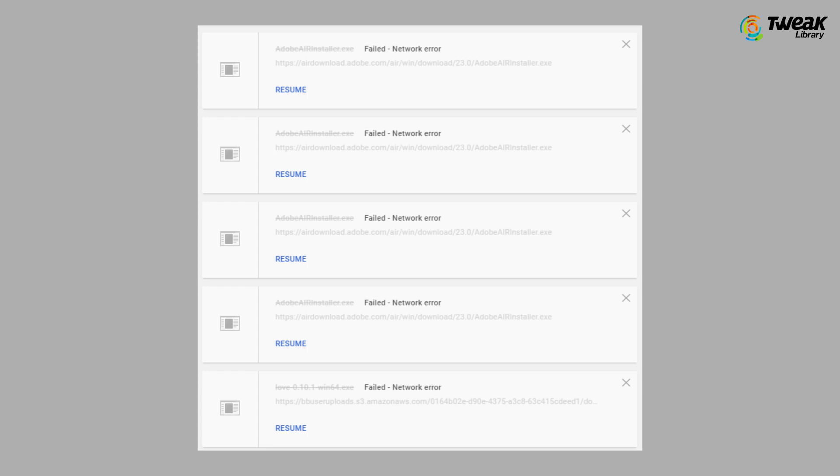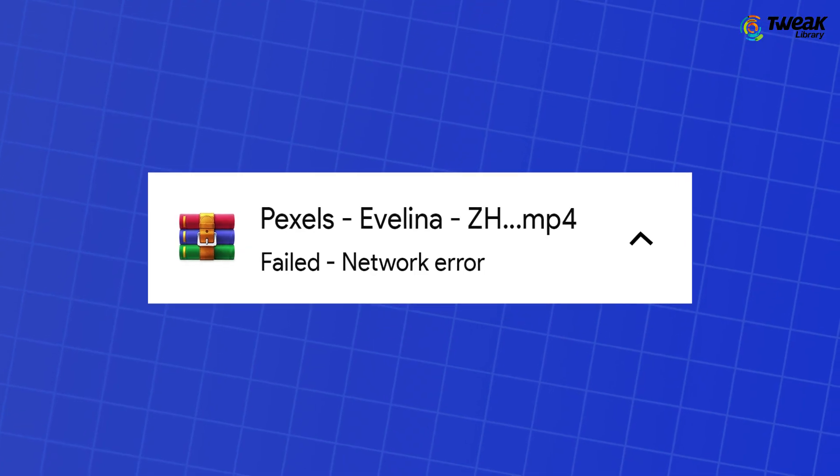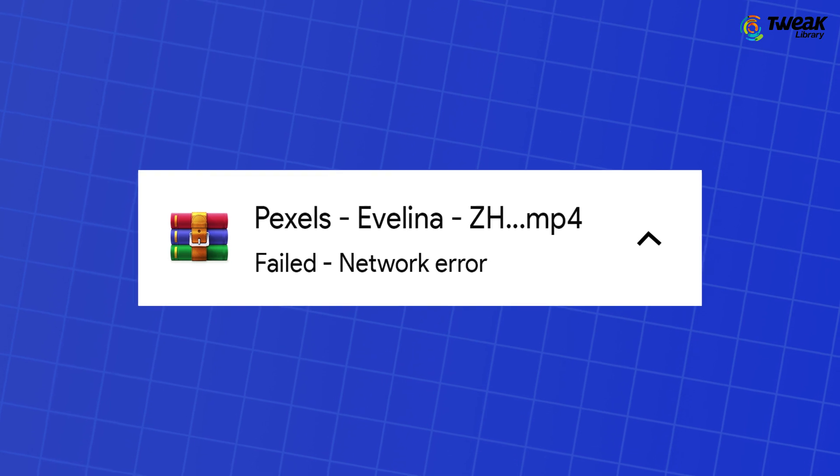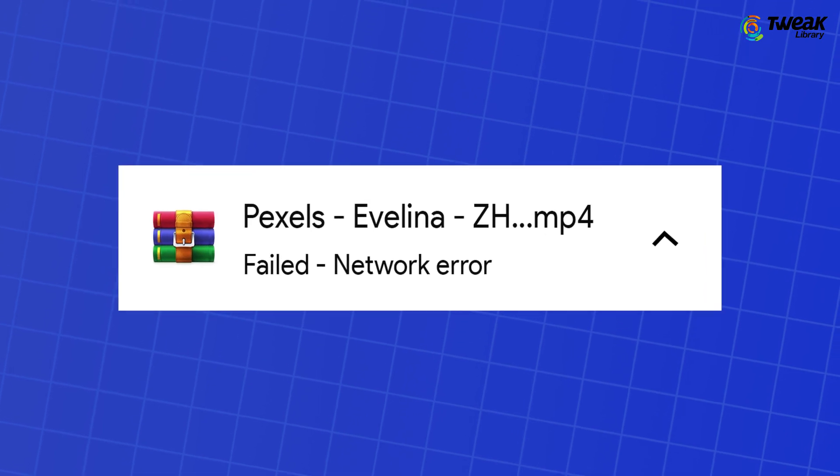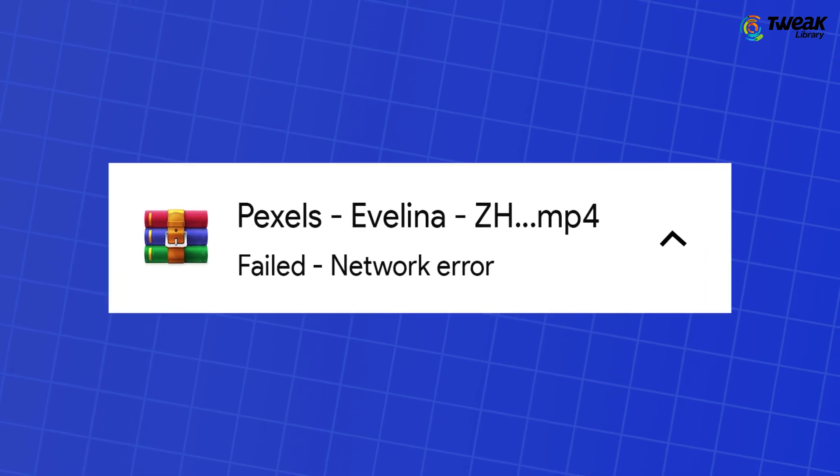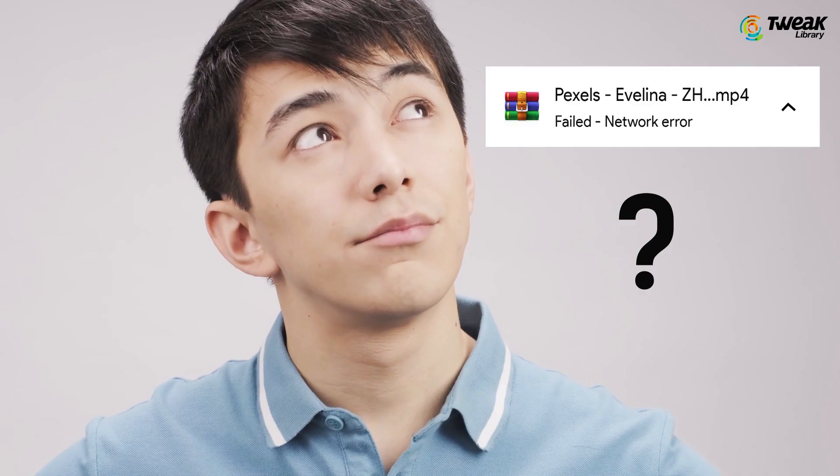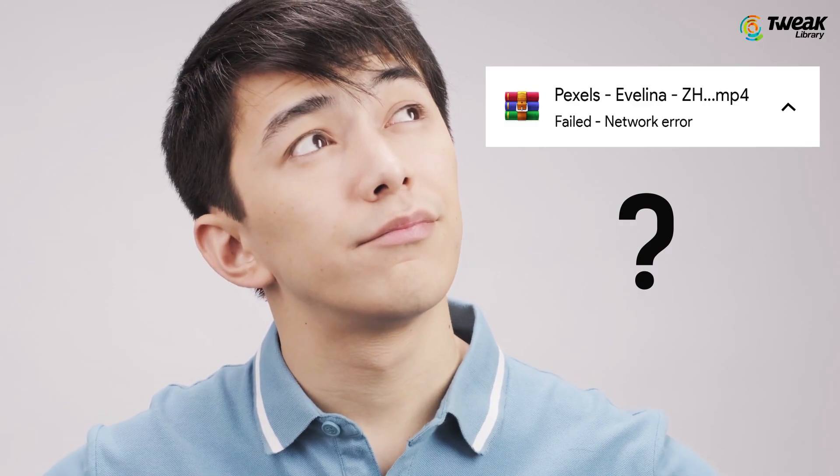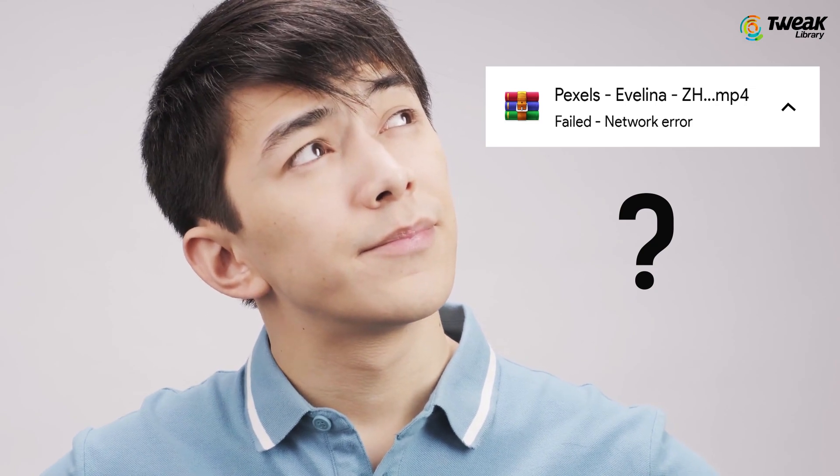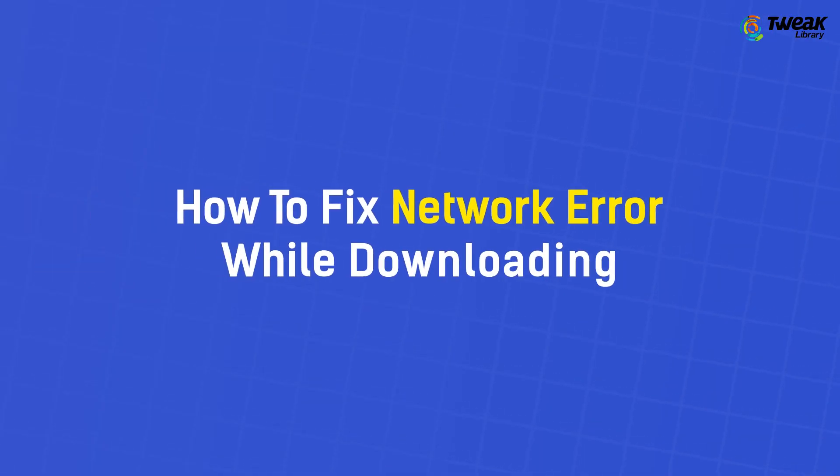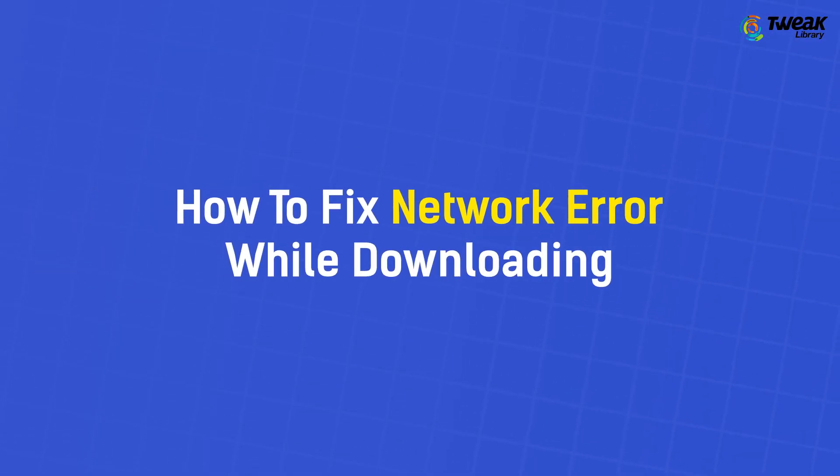Are you unable to complete downloads on Chrome? If you are experiencing failed network error in Chrome while downloading files and looking for a solution to fix this issue, you've come to the right place. In this video, we will show you some of the solutions that you can try to fix download failed network error on Chrome browser.